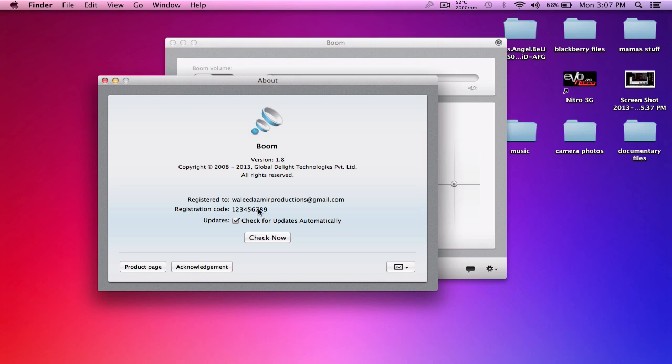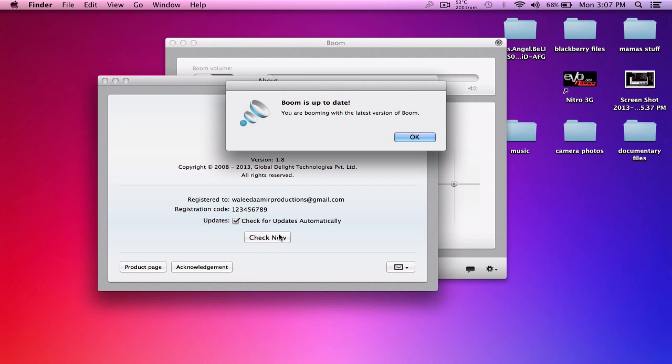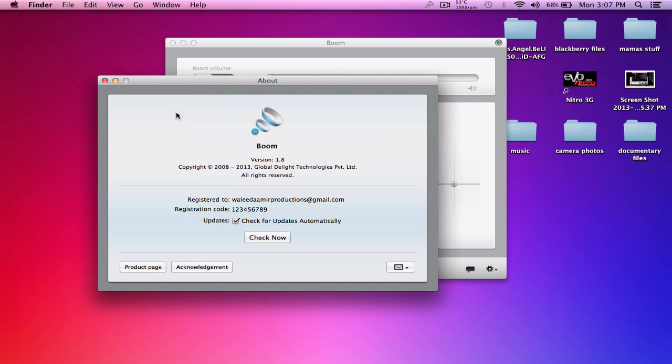It's registered with the registration code. You can check for updates if you want, and it'll show there are no new updates - you're running the latest version.